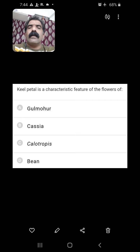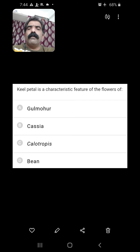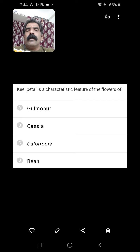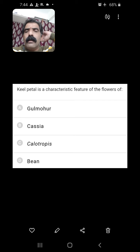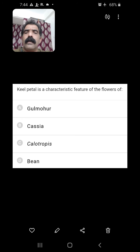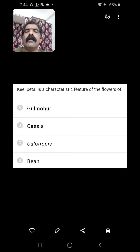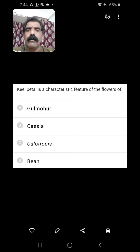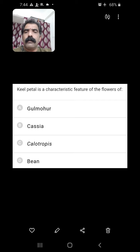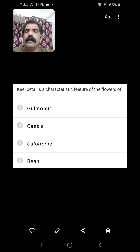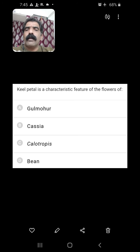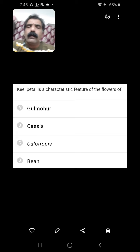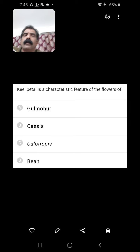Keel petal is a characteristic feature of the flower of which plant — Gulmohar, Cassia, Calotropis, or Bean? Keel petal is a part of papilionaceous corolla, which is a significant character of Fabaceae. Among the options, Bean is the Fabaceae member. So in Bean we can see the keel petal.